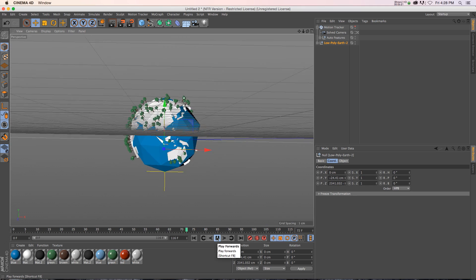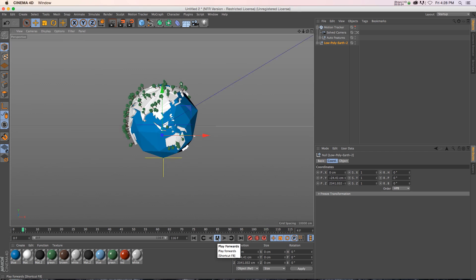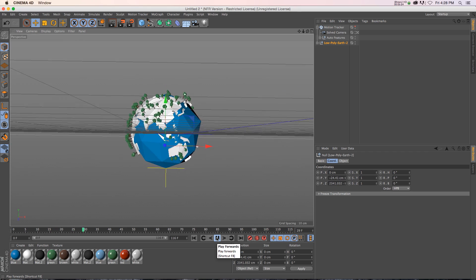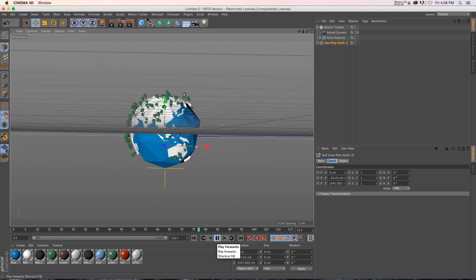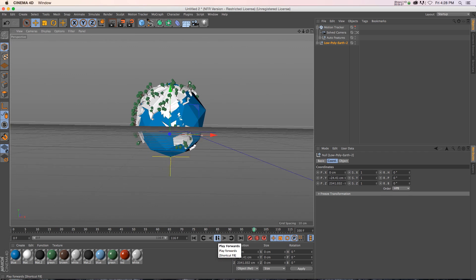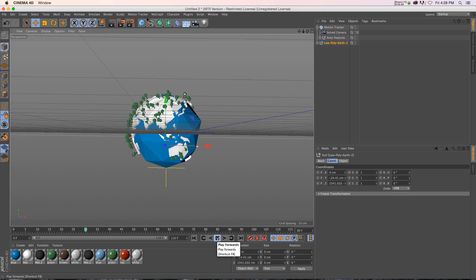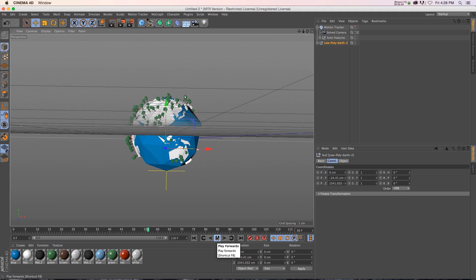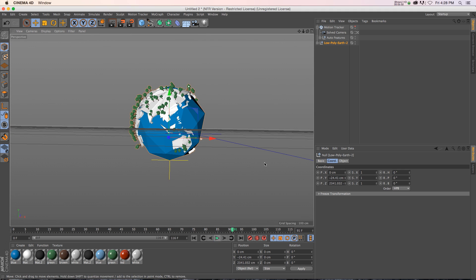It's kind of an interesting technique because you can literally go through your favorite action movie and find a camera move that you like. And you can just rip off that camera move, throw it in your scene, and you get some really cool and dynamic results. So that's just something I've been playing with.